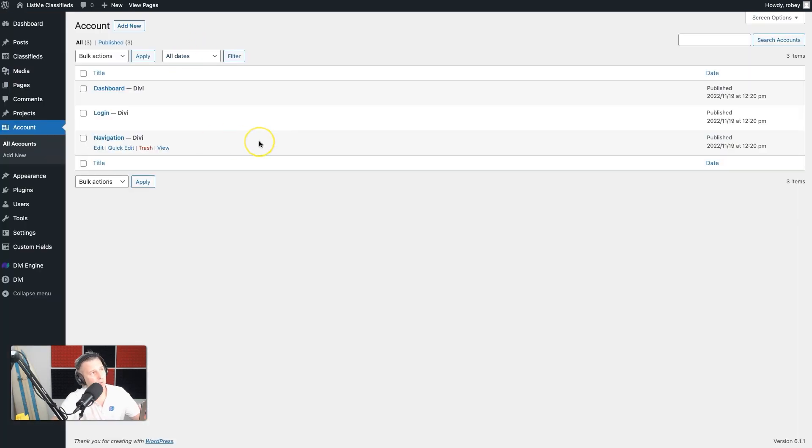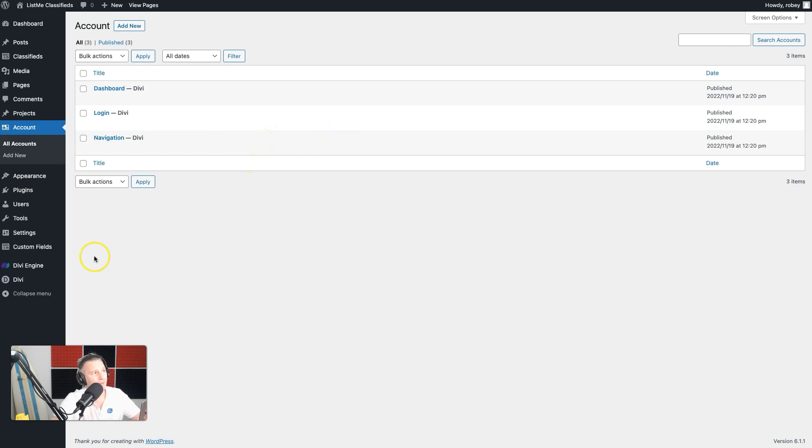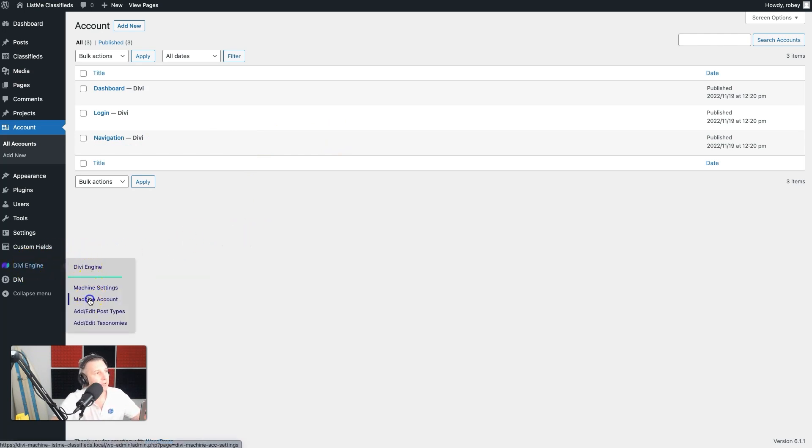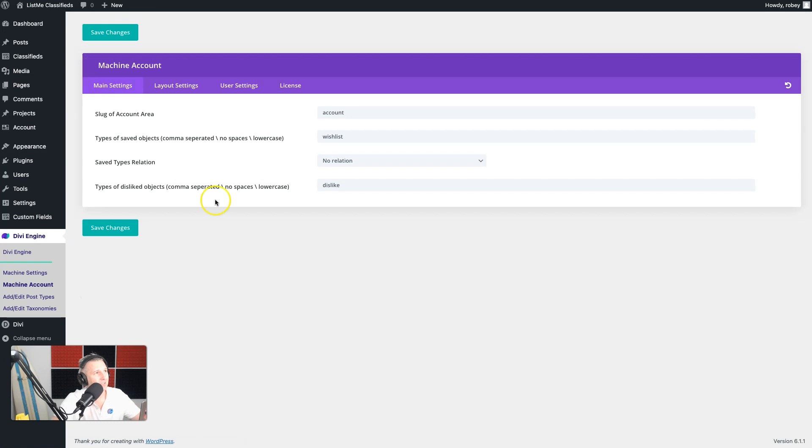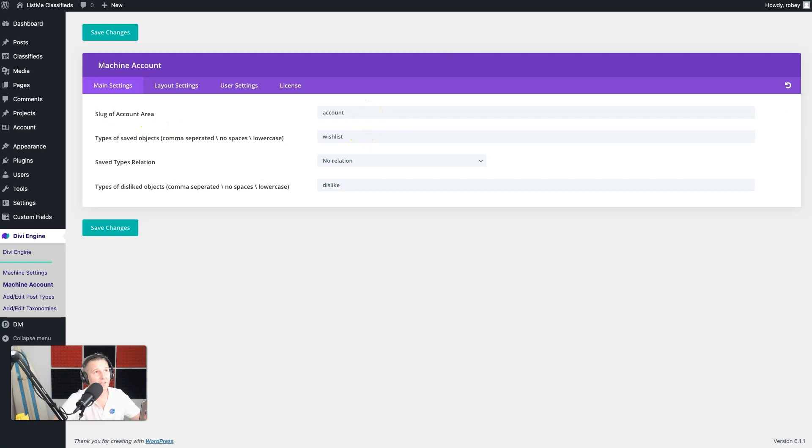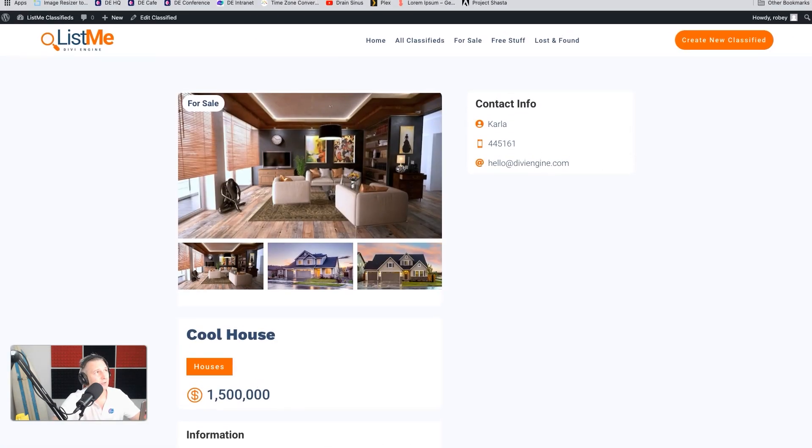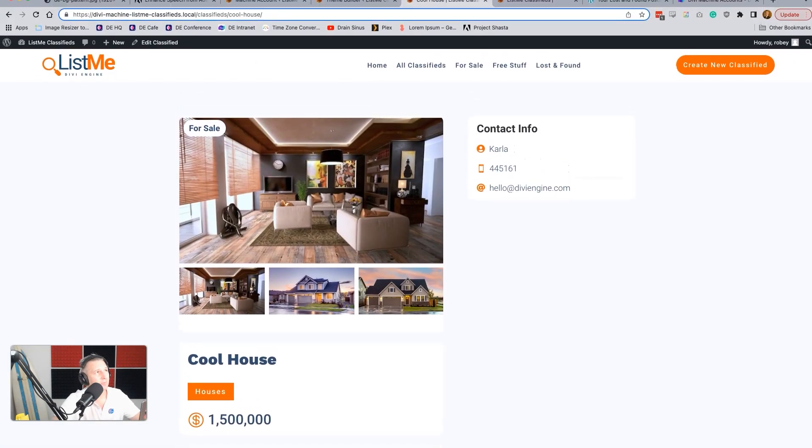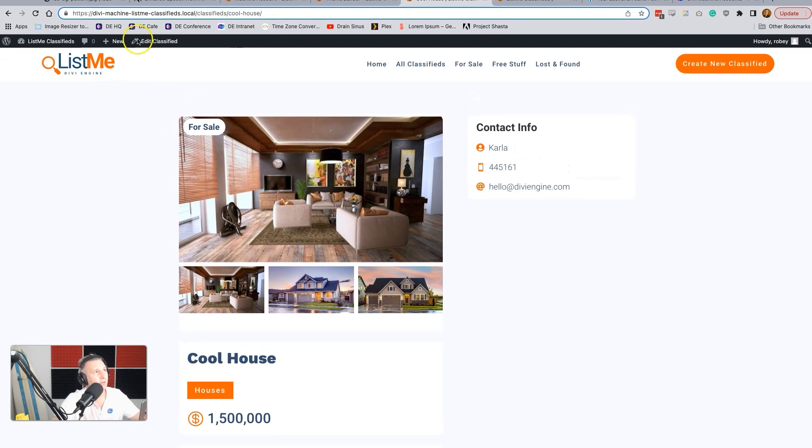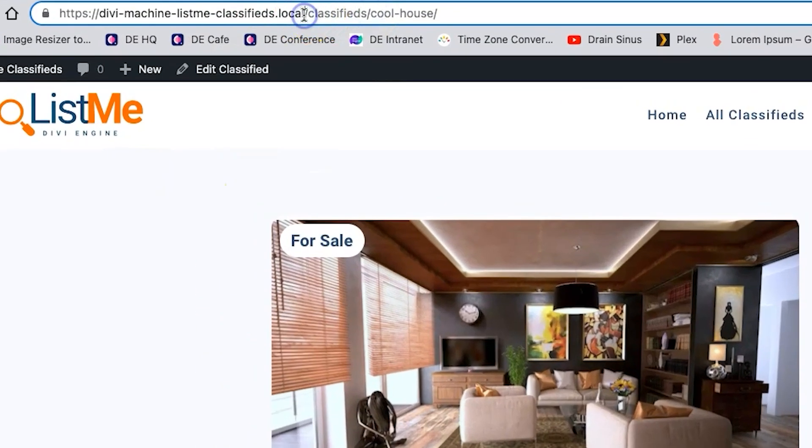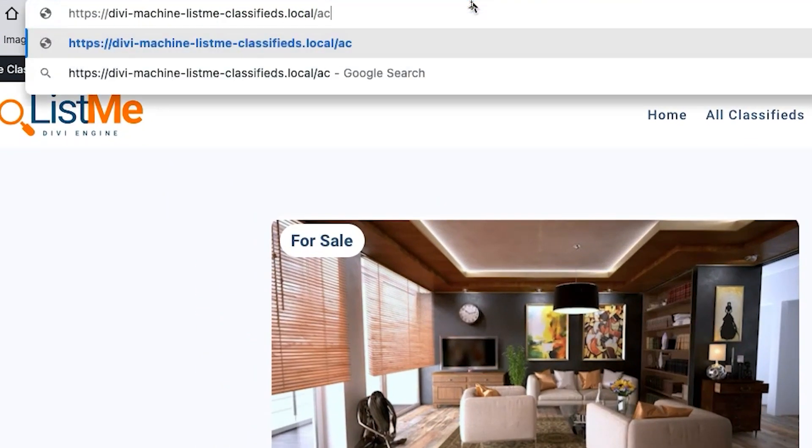If you come back here to the Machine settings, it will tell you the slug for your account page is just 'account'. So if I come up here and type in 'account' in the URL, you can see that it loads up the my account area.